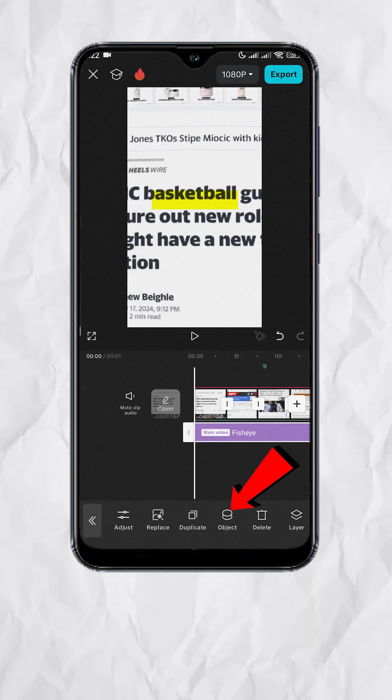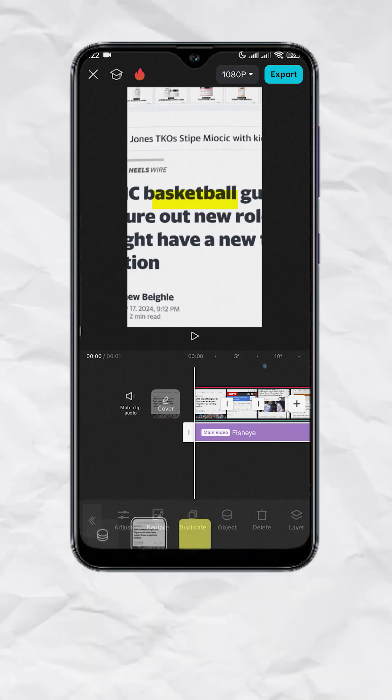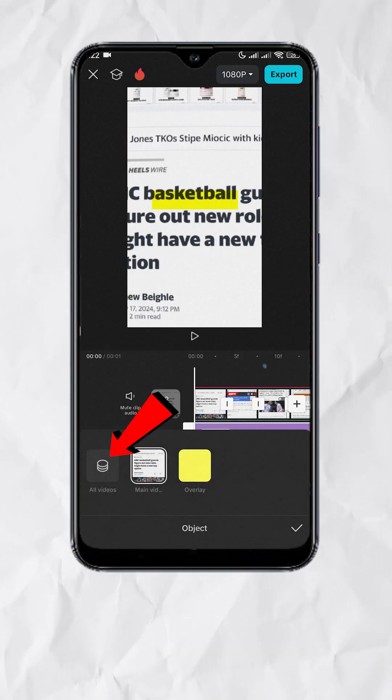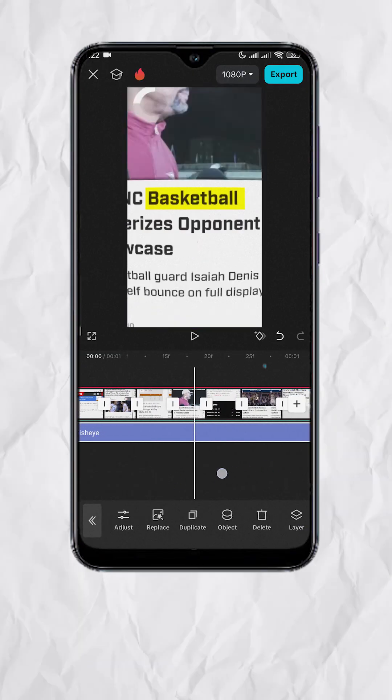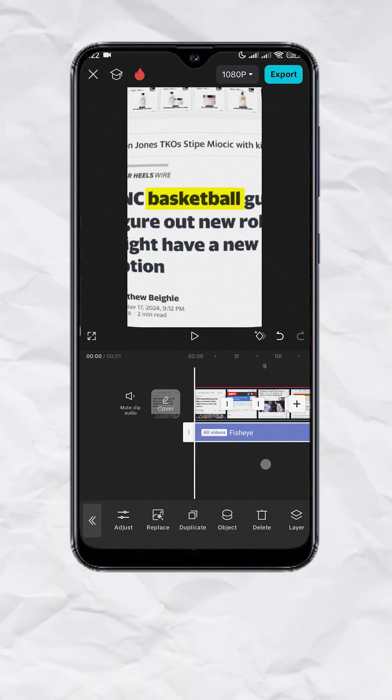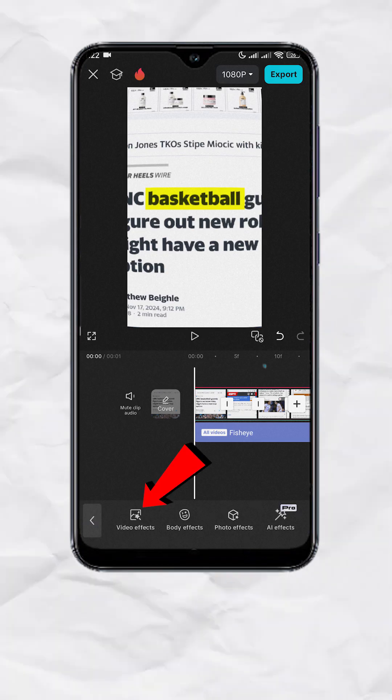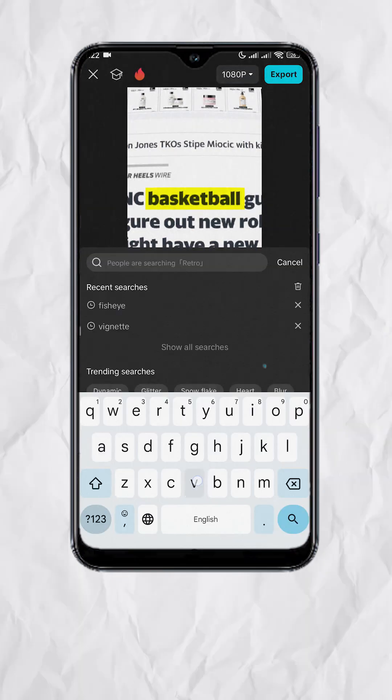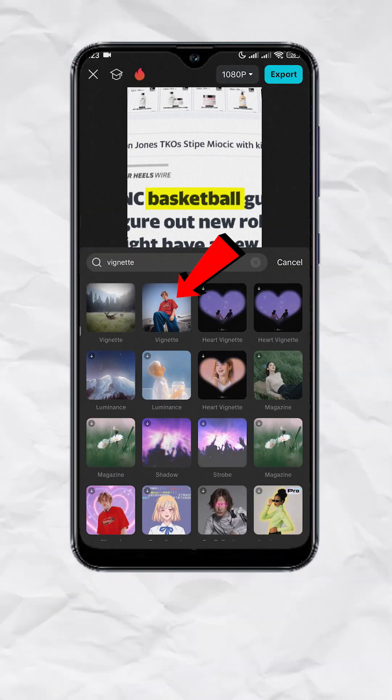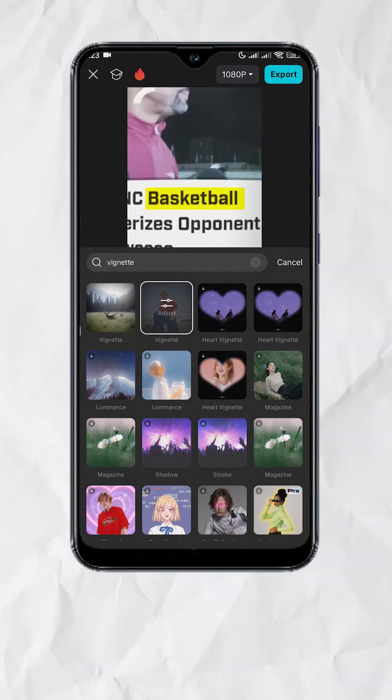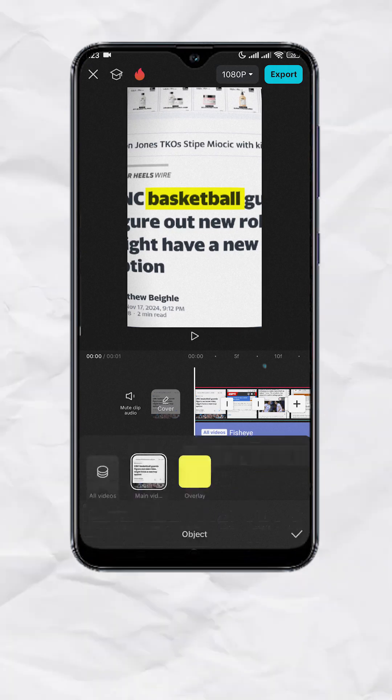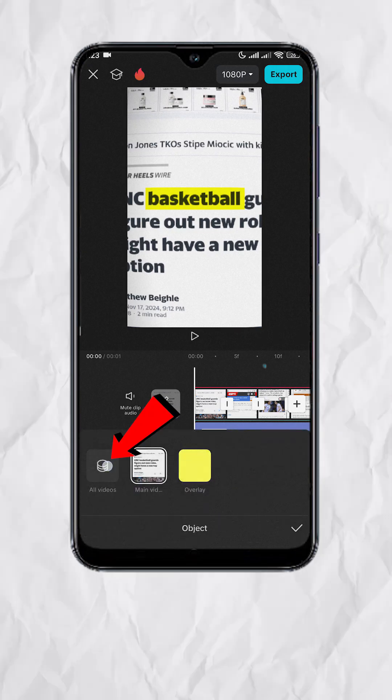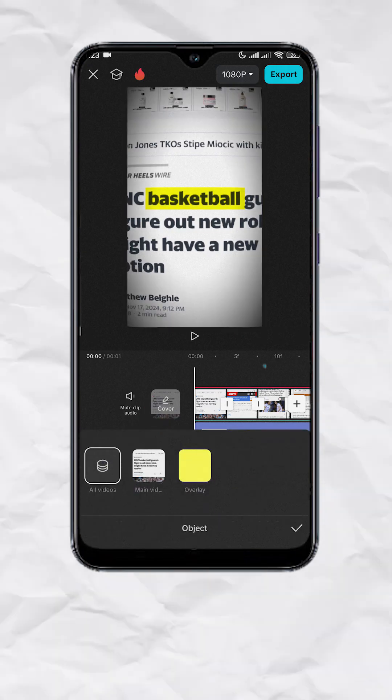Exit and tap Object, then select All Videos. This will set the Fisheye effect to be on top of all the layers. Now hit the back arrows, then tap Video Effects, search for Vignette, exit, and tap Object, then select All Videos again.